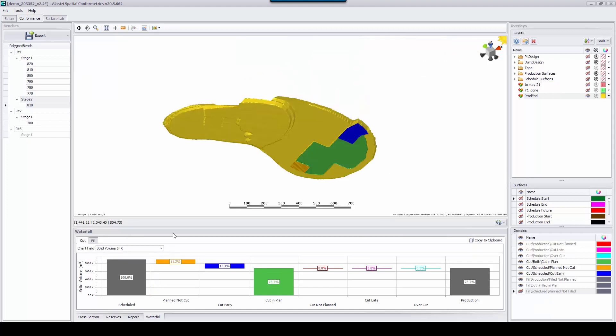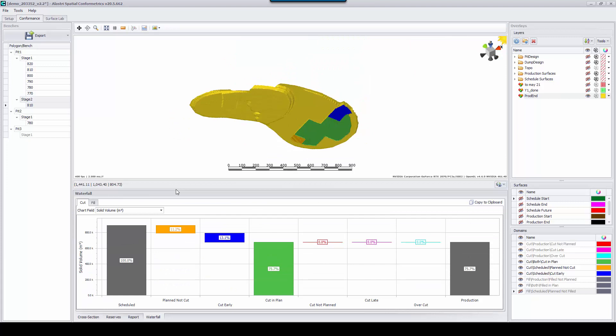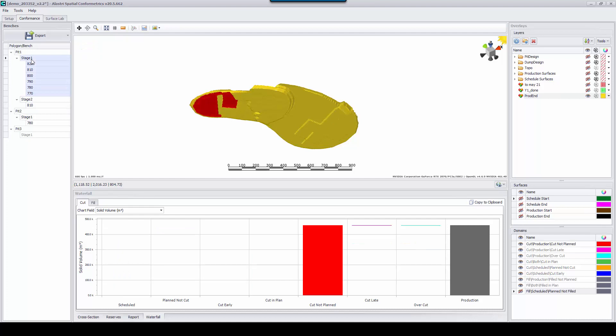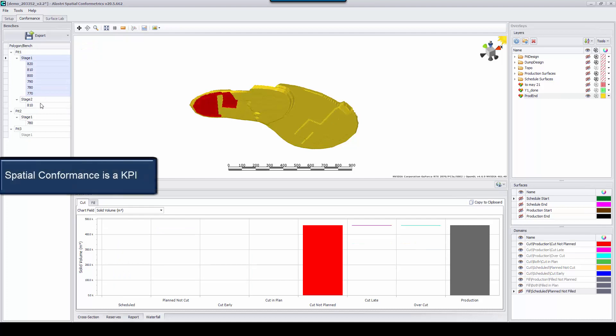Another important use case of Spatial Conformetrics is helping mining operations make other mining departments or even third-party mining services accountable.